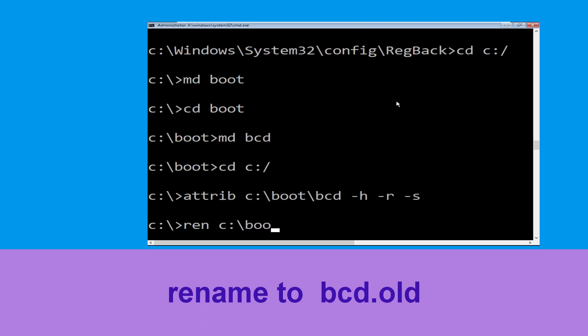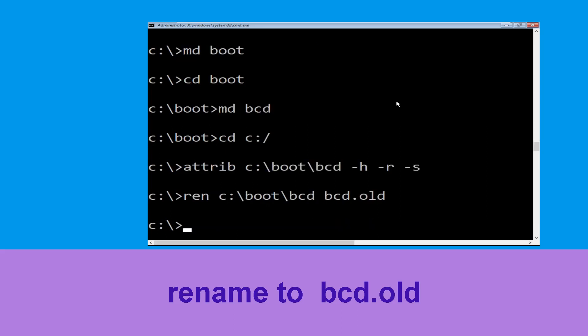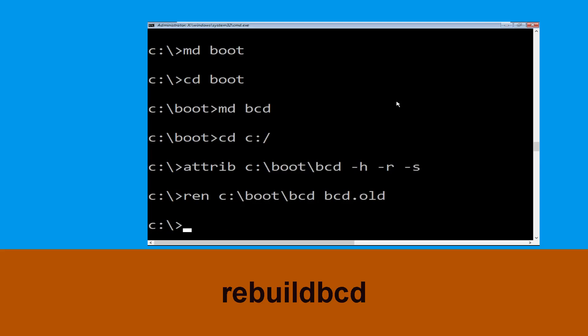Type ren c:\boot\bcd bcd.old and hit Enter to execute this command. Then type bootrec /rebuildbcd and hit Enter.